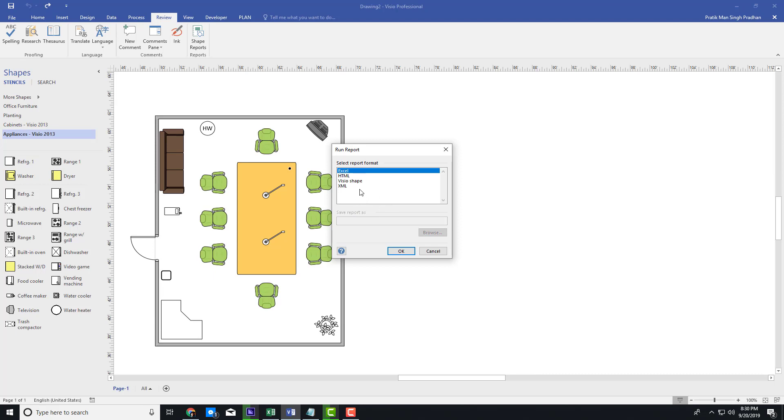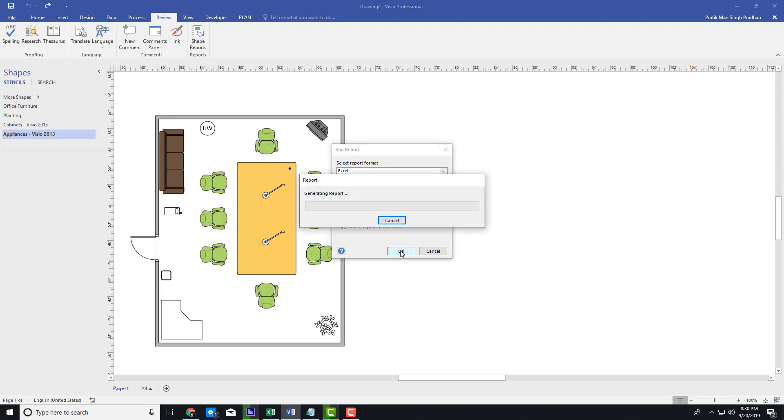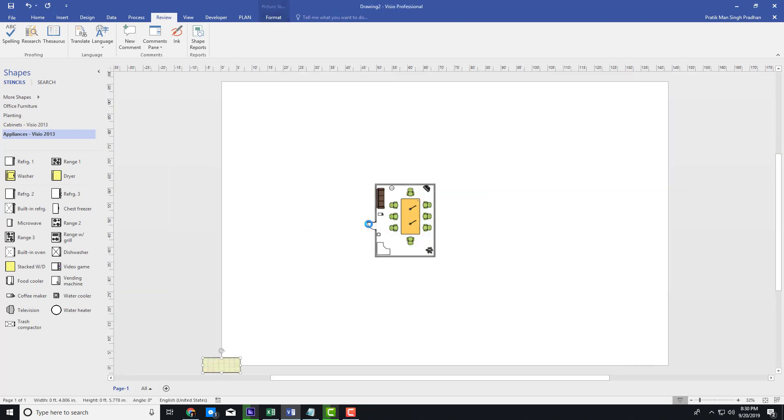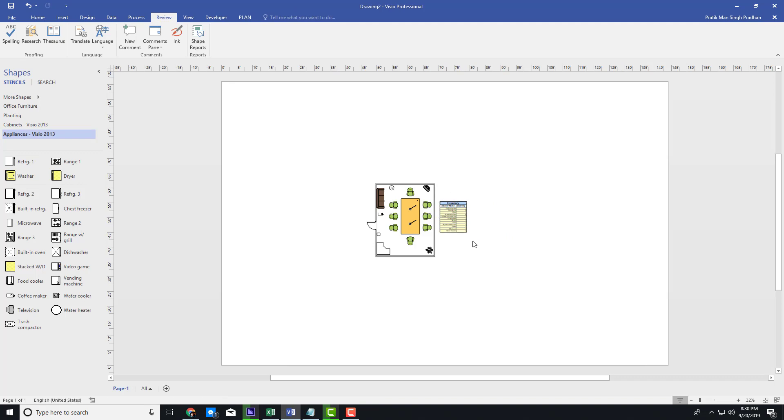But in my case, I'm just going to add it as a visual shape right here, and I want the copy of the report definition, so I'm going to check that box. I'm going to export as Visio shape and press OK. It will analyze the number of shapes that are used in the file and actually created an inventory list for me right here just like that.